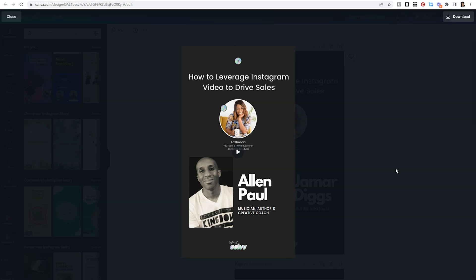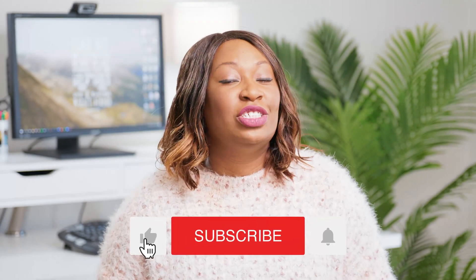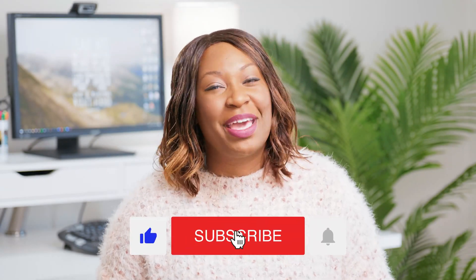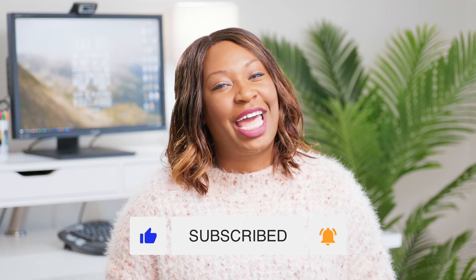I hope you enjoyed this tutorial. Don't forget to subscribe and feel free to reach out if you'd like for me to train your team or your community on how to get more out of your Canva subscription. Until next time, ta-ta for now.